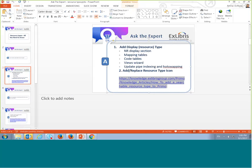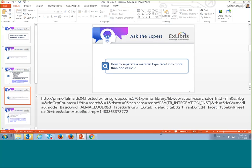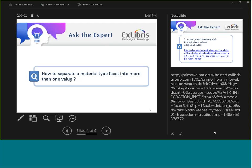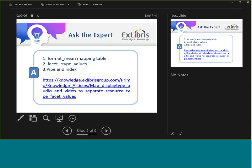That's how you add a new searchable resource type. The next question is: how to separate a material type facet into more than one value.